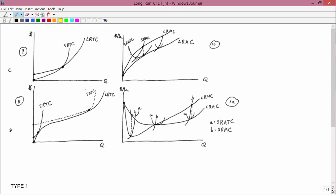We next have to analyze the last two cases in Type 1. We're still working with Type 1 cross-sections of the production function. This is the second part of the sheet from the class handouts, whose first part we did in the previous lesson. Here we're going to work on Type C and D for Type 1. Type C is decreasing returns to scale, and Type D is first increasing and then decreasing returns to scale.